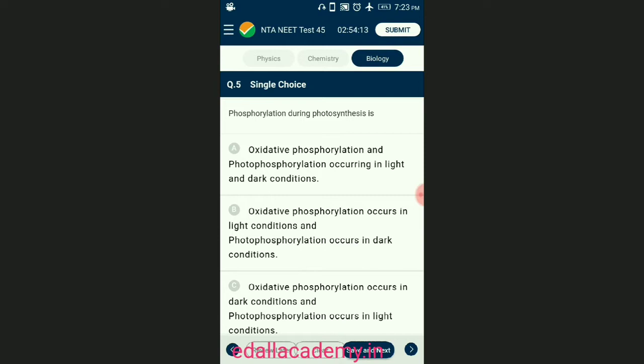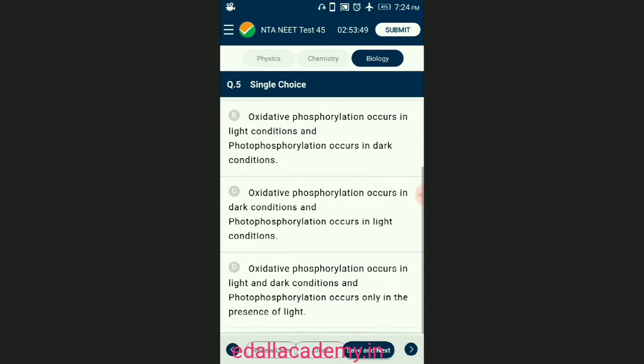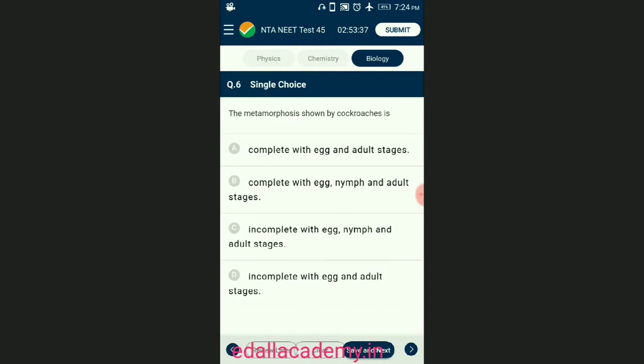Question number five: phosphorylation during photosynthesis. In oxidative phosphorylation, the reduction of O₂ to H₂O with electrons donated by NADH₂ and FADH₂ takes place; this process occurs equally in light or dark conditions. In photo phosphorylation, the oxidation of H₂O to O₂ with NADP⁺ as an electron acceptor is absorbed; this process is light dependent. So the answer is option D — oxidative phosphorylation occurs in light and dark conditions, and photo phosphorylation occurs only in the presence of light.